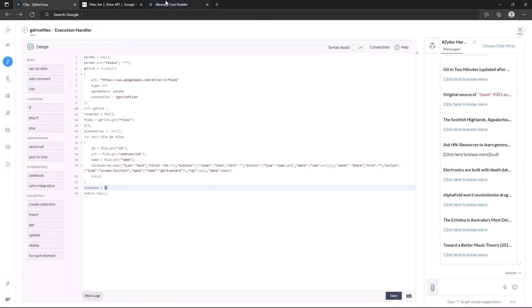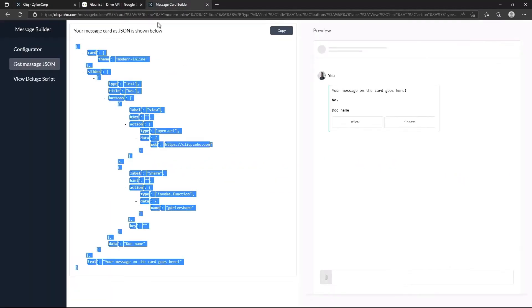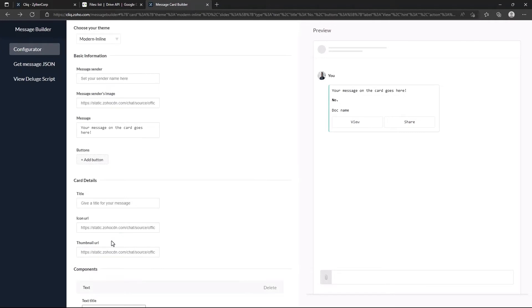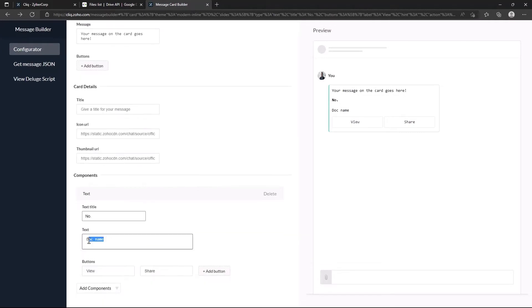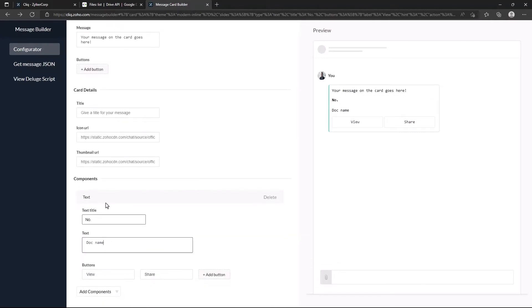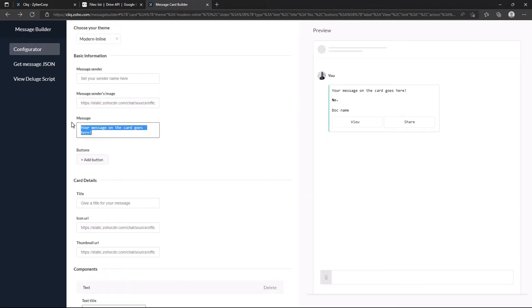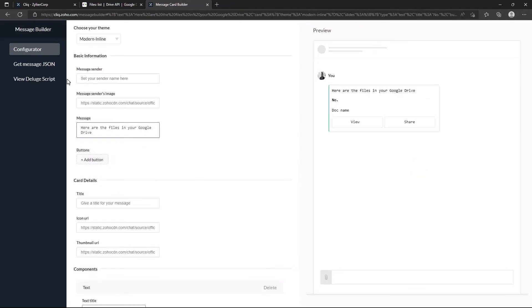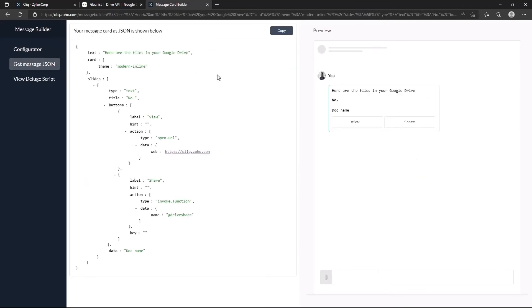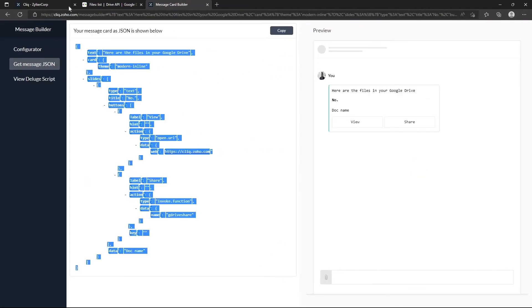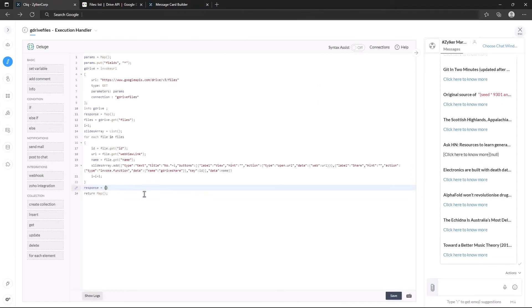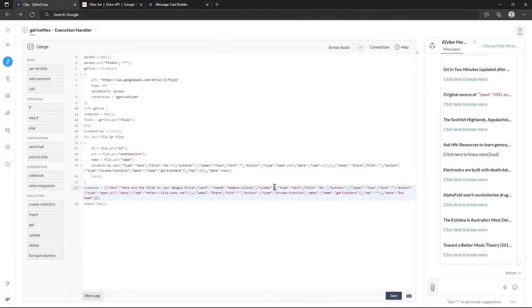Now let's tweak our message card and copy the json and paste it in the code. And make sure to replace the slides array with our dynamic slides array.